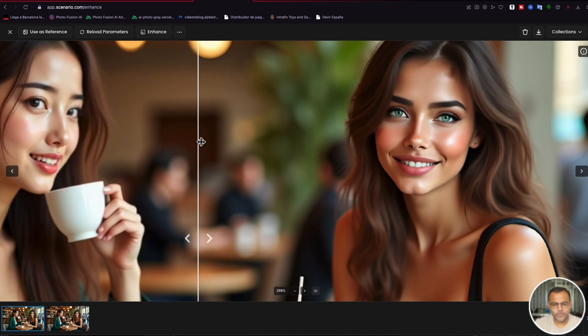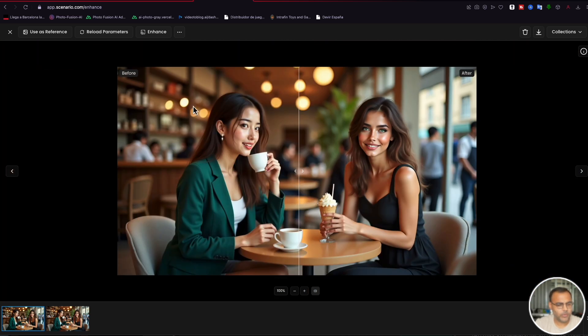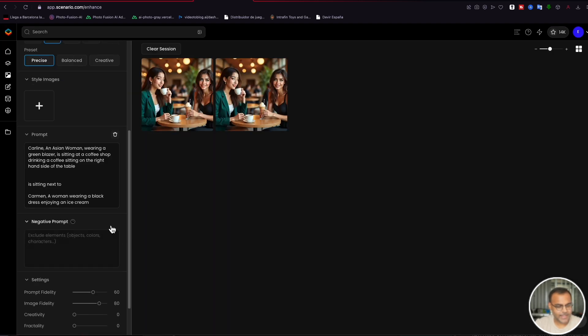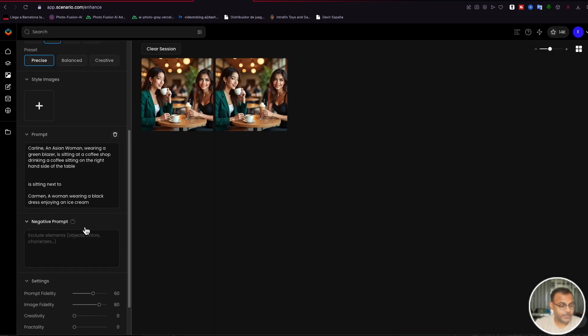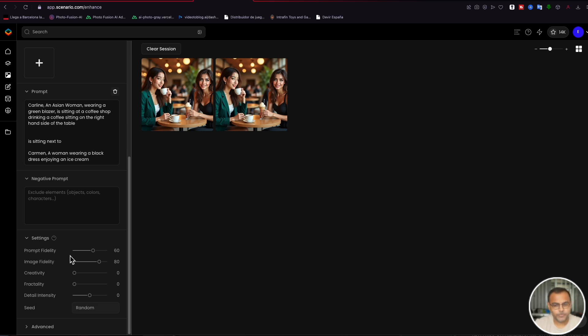Now, if you're not happy with this, you can still mess around with the settings, tweak the prompt, add in some negative prompts, and try and see what works best. If you want to dive deeper into the Scenario Enhancer, like I said, check out the other video. And that's my favorite way to get two characters into the same image using Flux in a relatively efficient manner.